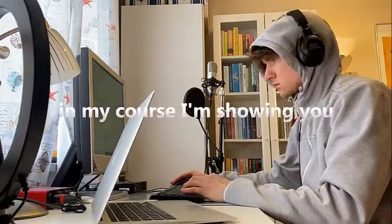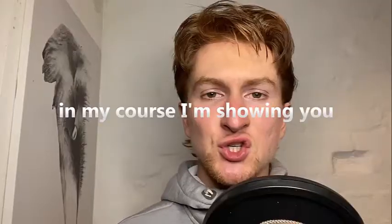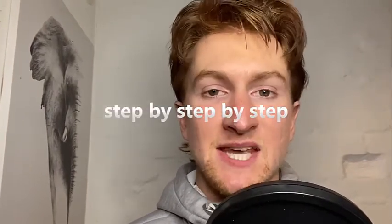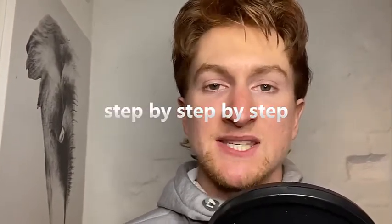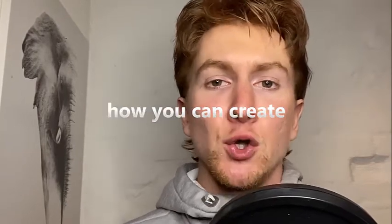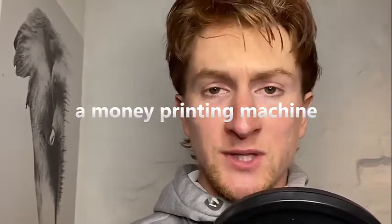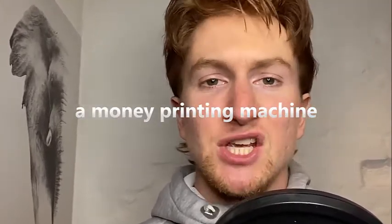In my course I'm showing you exactly step by step by step how you can create a money printing machine.